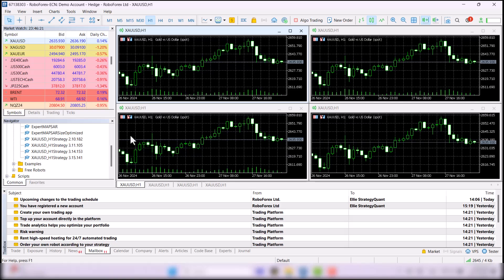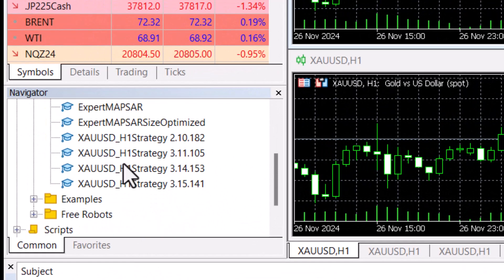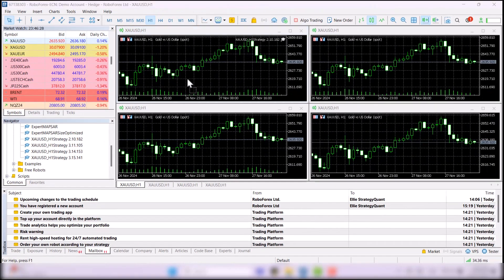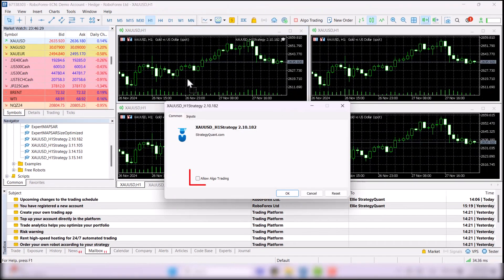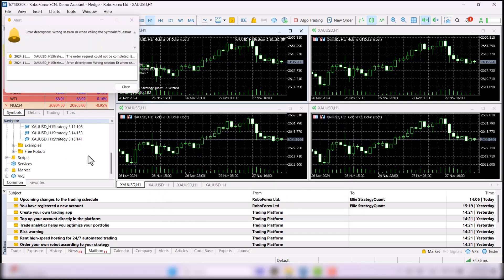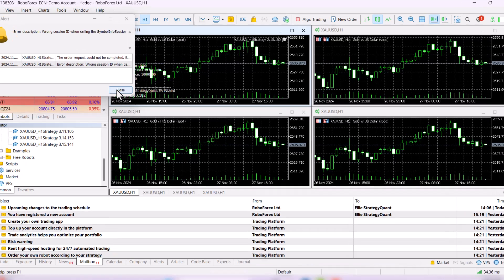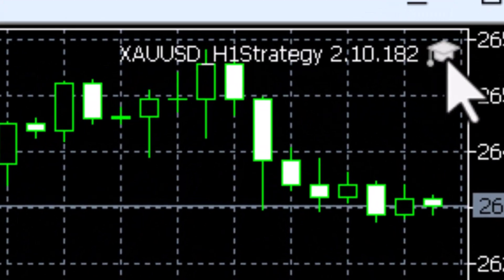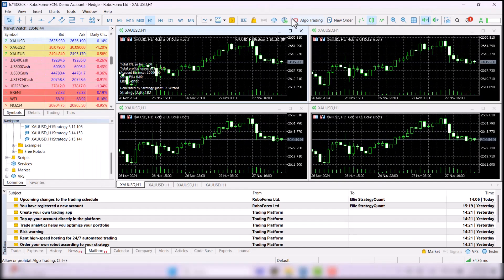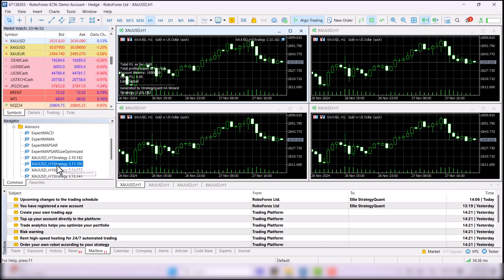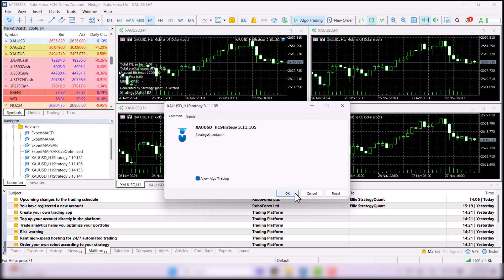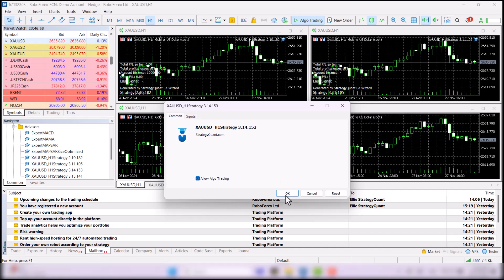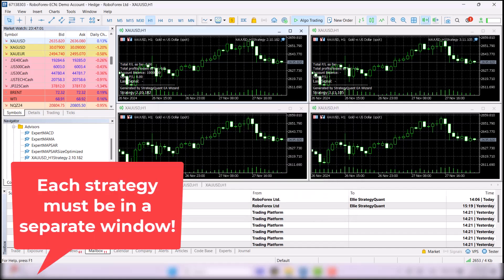To start, open Expert Advisors, select Advisors and drag your strategy into the chart. Check Allow Algo Trading and click on OK. Once you click on OK, there will be a little cap in the right top corner, but it will be grayed out at first. For the strategy to trade, you need to enable automated trading and simply do it by clicking here. Now, trading will start. This is a simple way to deploy all the strategies. Just keep in mind to have each strategy in a separate window.